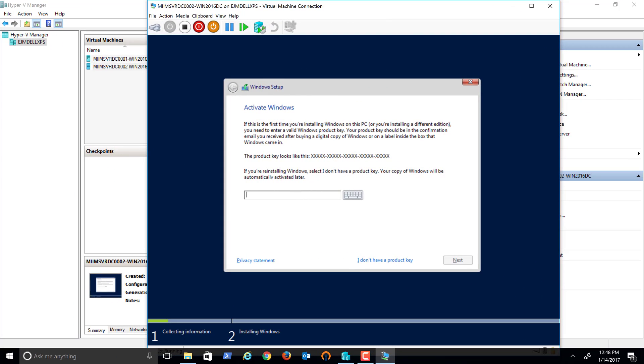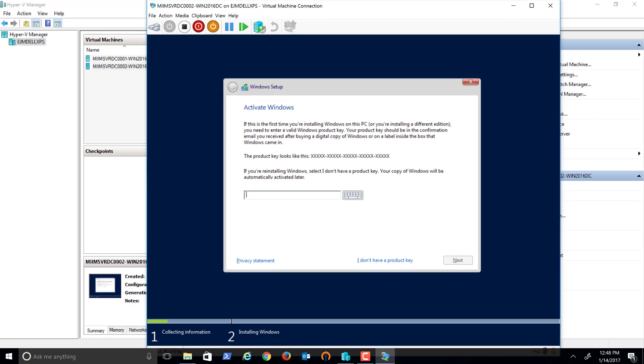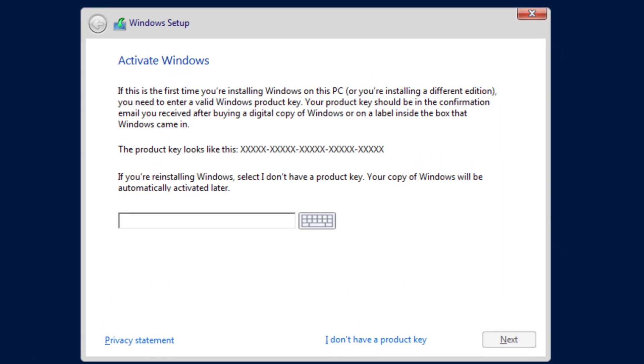So that was pretty quick. I'll go ahead and put in my legal license key here and pause while I do that and get to the next menu.